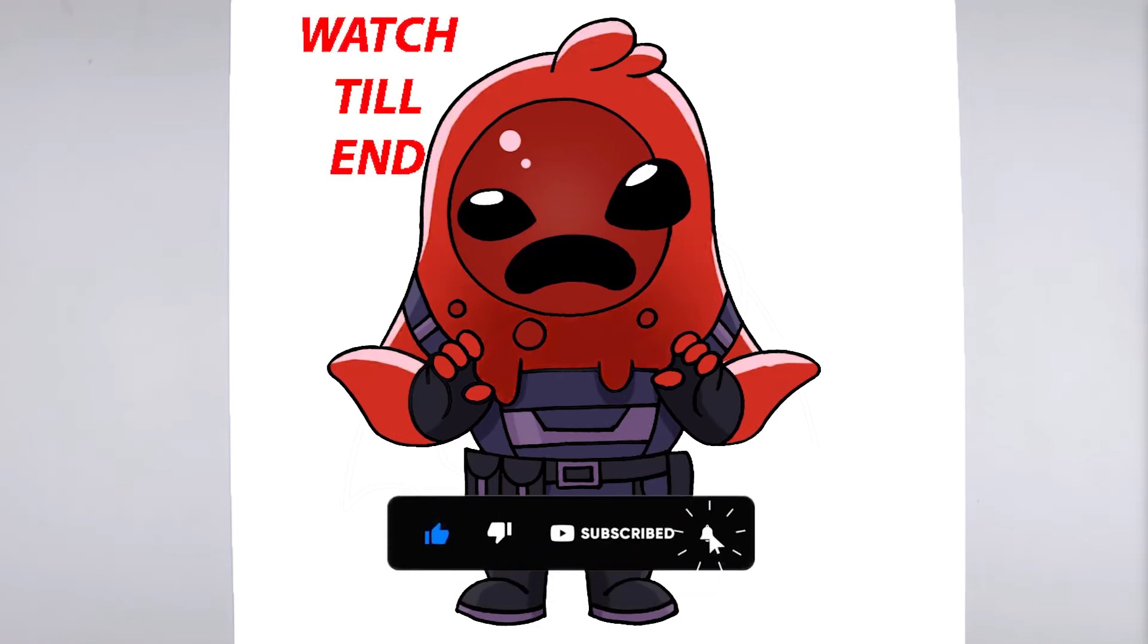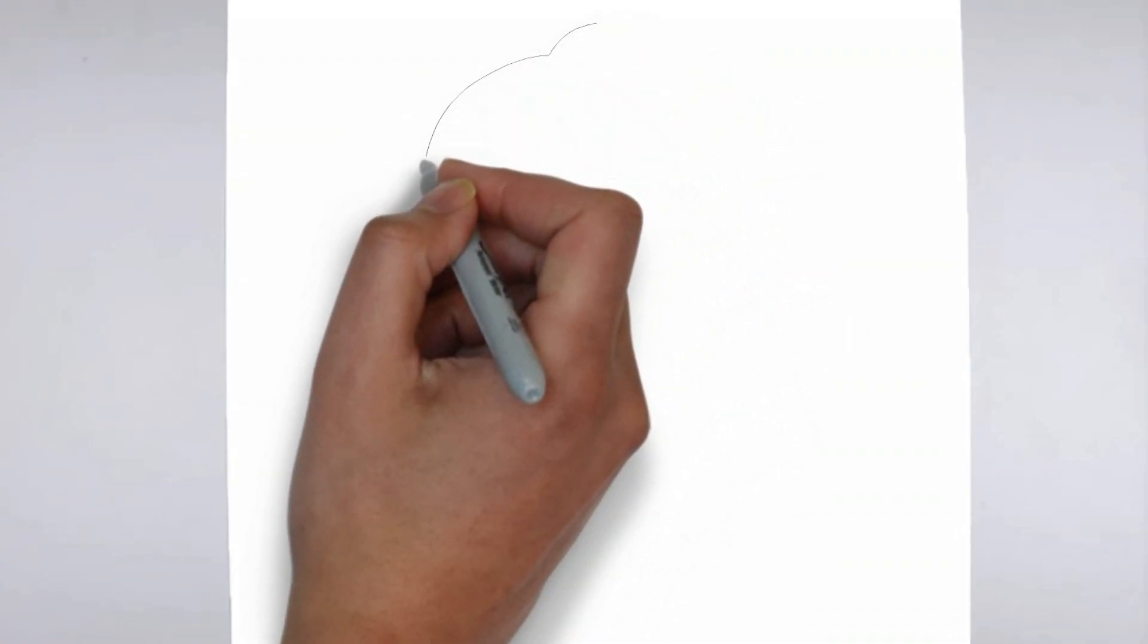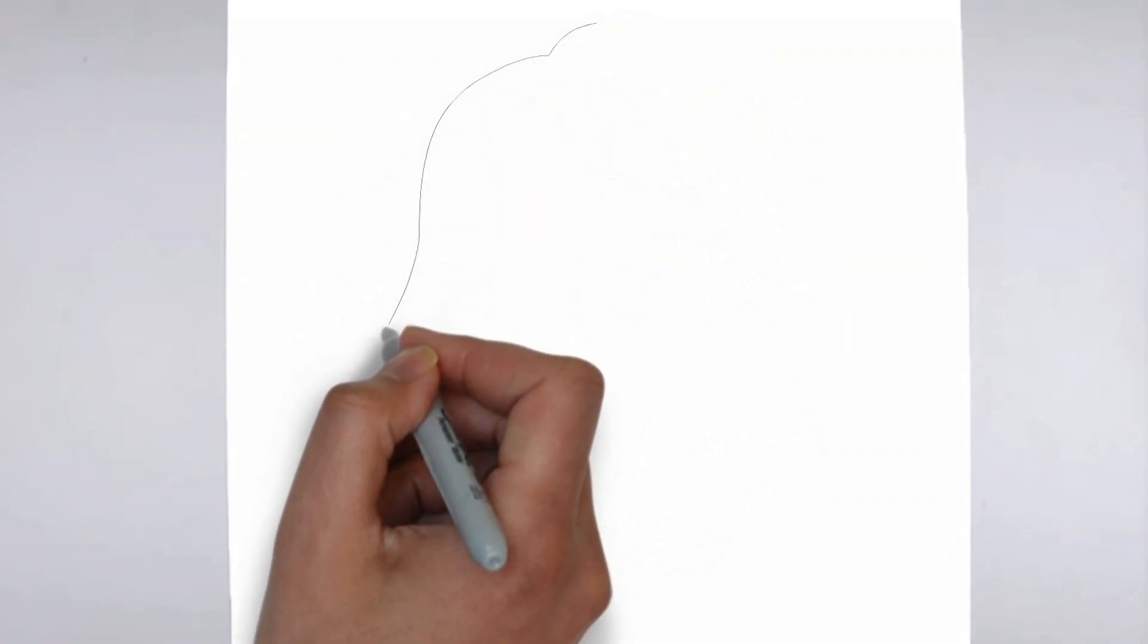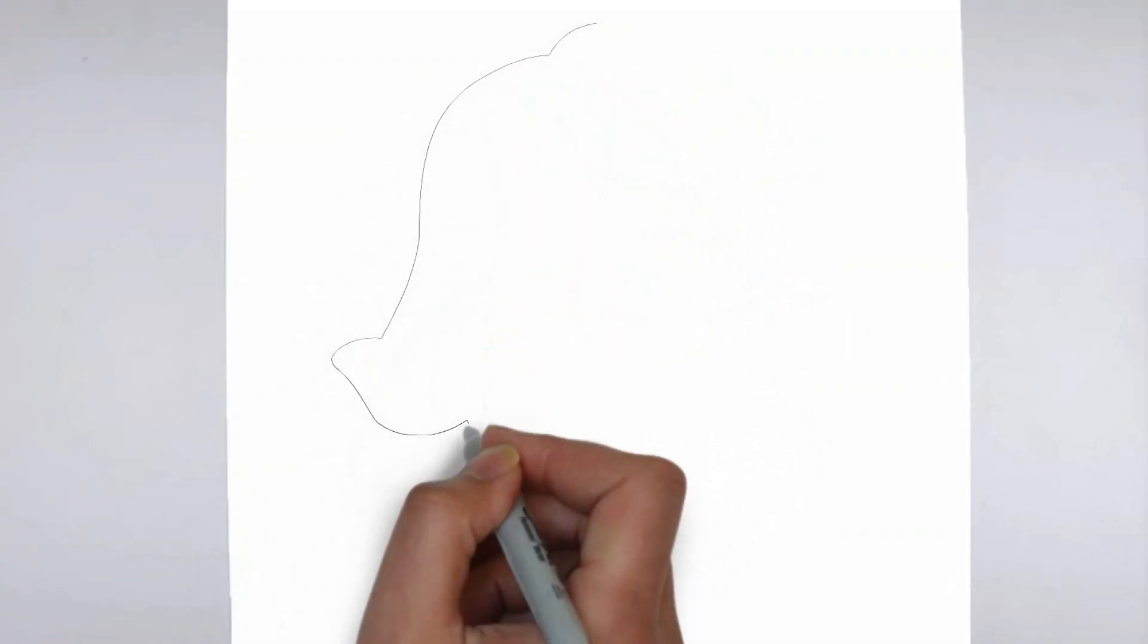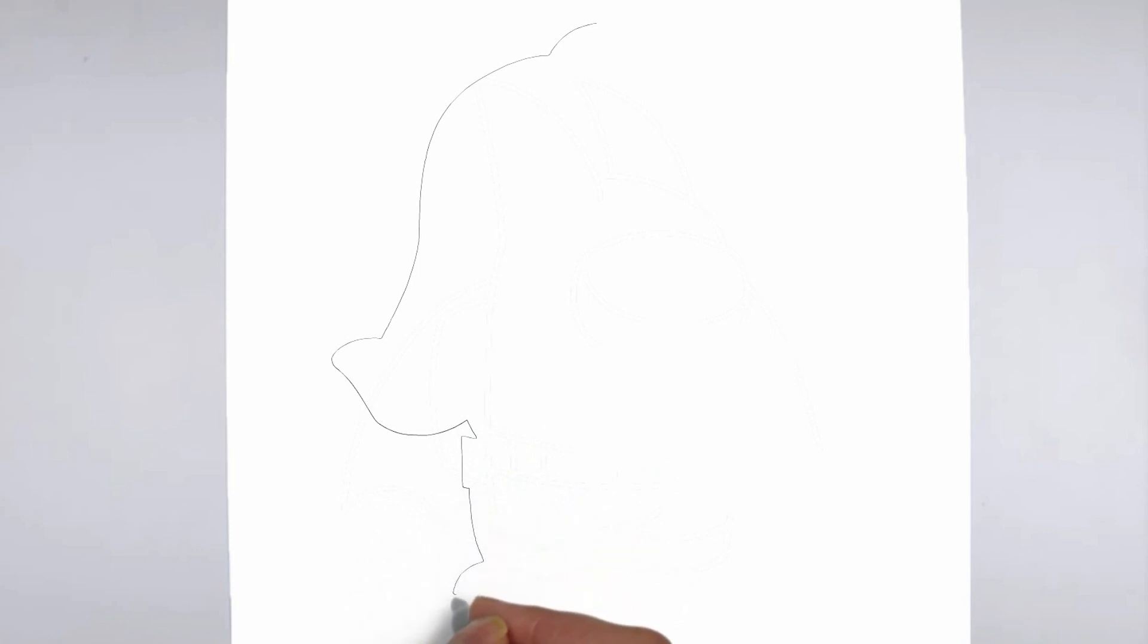To get started, let's gather all the materials we need: paper, pencils of various thicknesses, an eraser, and of course your imagination.